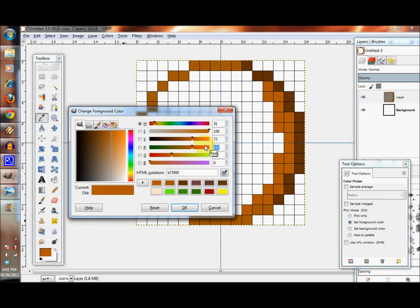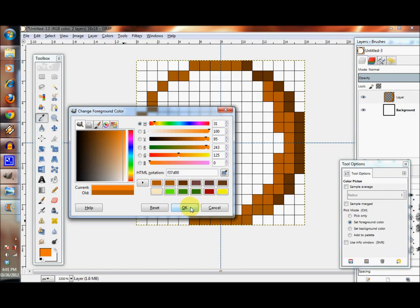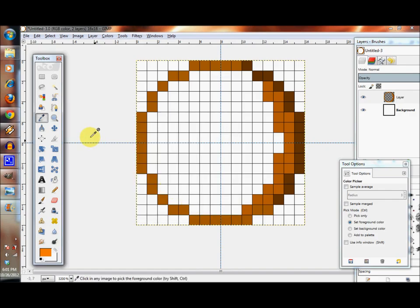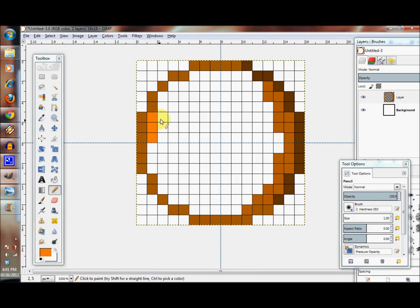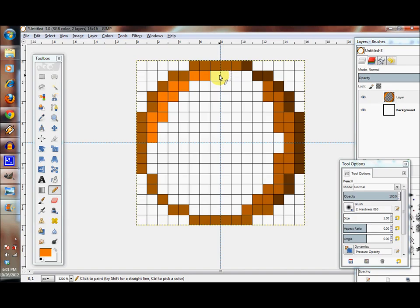So now we have a little bit more of a feel. Right now we have that, let's continue making the orange a little bit more round and pick a lighter orange.